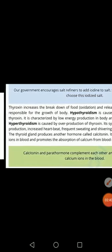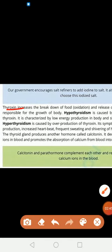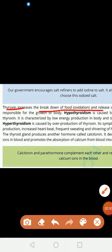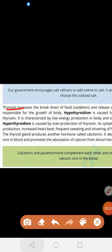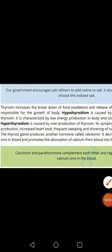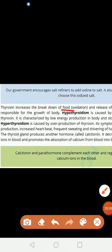Now the function of thyroxine: it helps to break down food, resulting in more production of energy. So thyroxine increases the breakdown of food through oxidation and releases energy in our body. It is also responsible for the growth of the body.